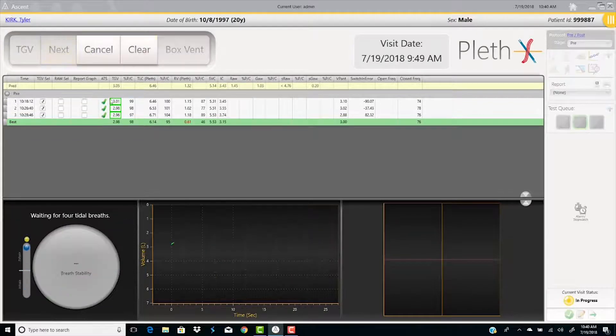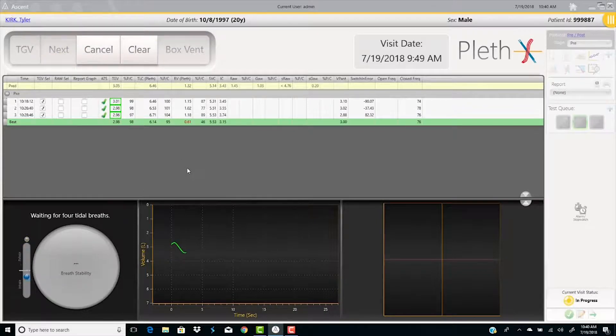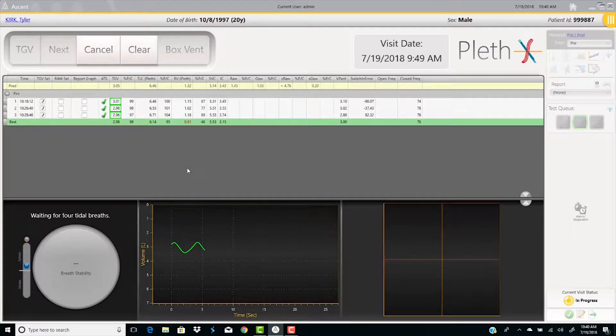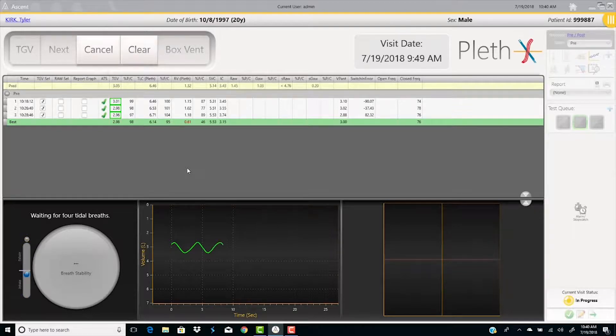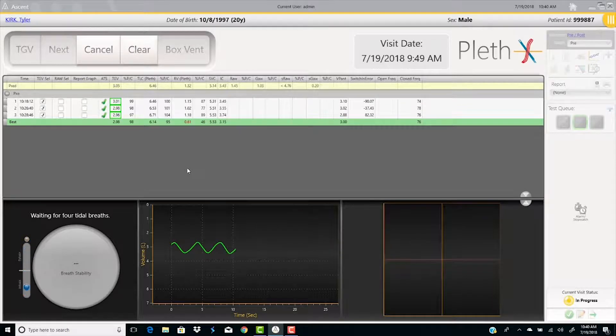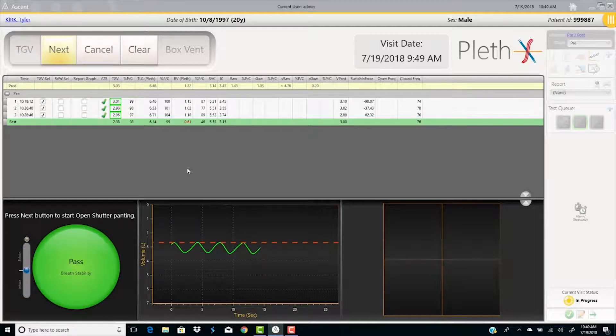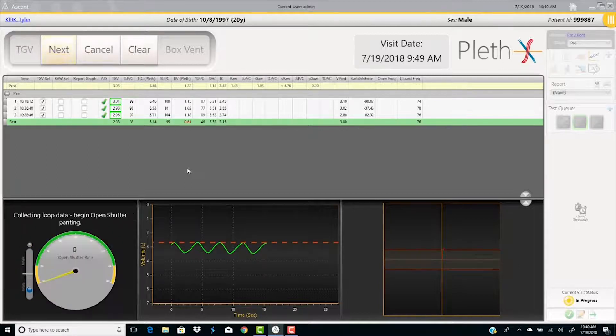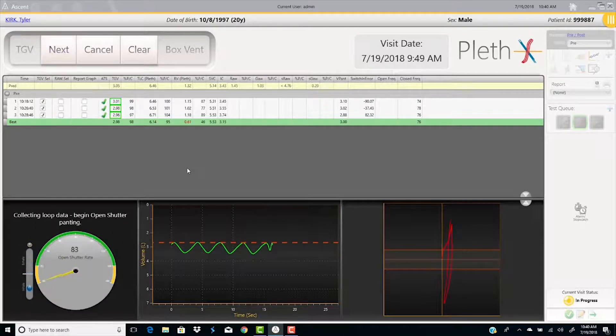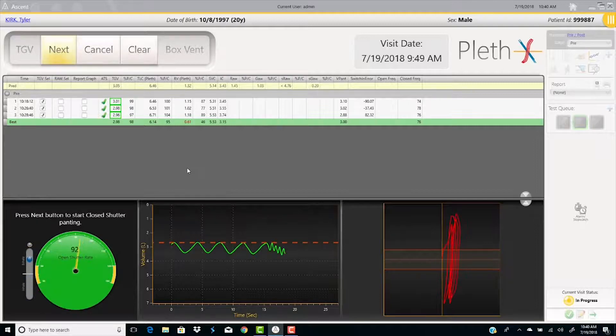Collect at least four stable tidal breaths. At the end of the breath, press the space bar and collect open shutter pans. The panting rate is guided by the metronome on the side of the quality graph.